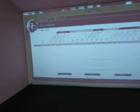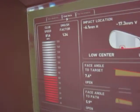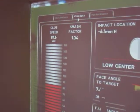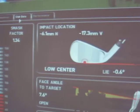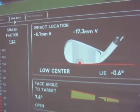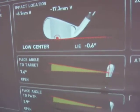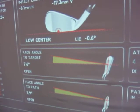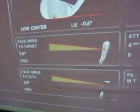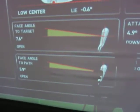Well, let's see what data we can get. We're going to go right to the club data tab. First, there's your club head speed, your smash factor. You can see he hit it thin — low center, they call it. Face angle to target: open 7.6 degrees. Face angle to path: 5.9 degrees.